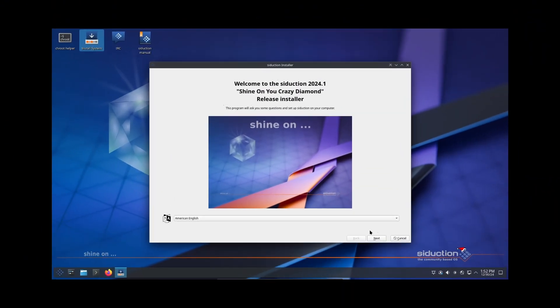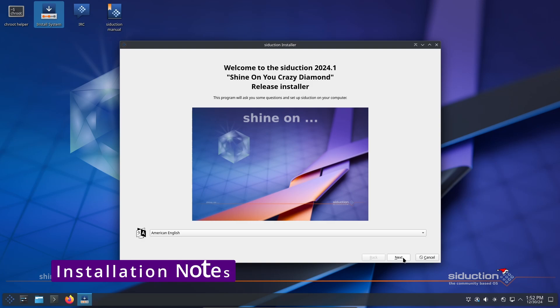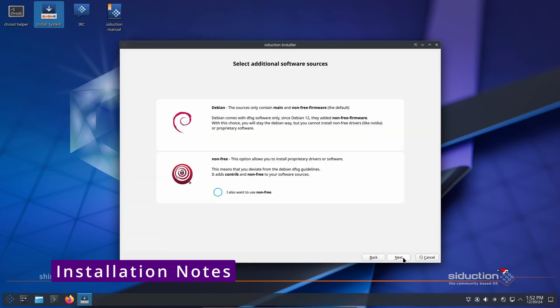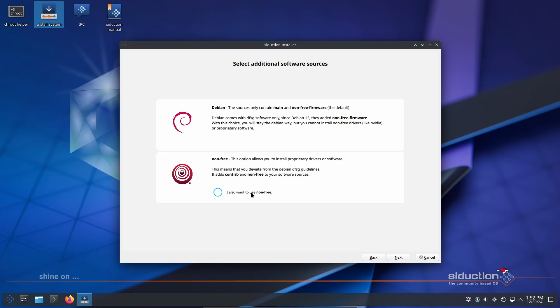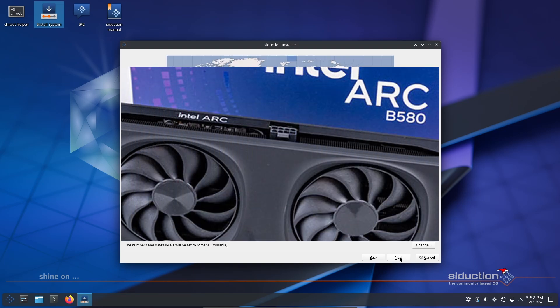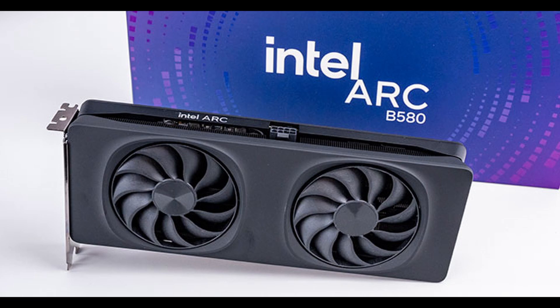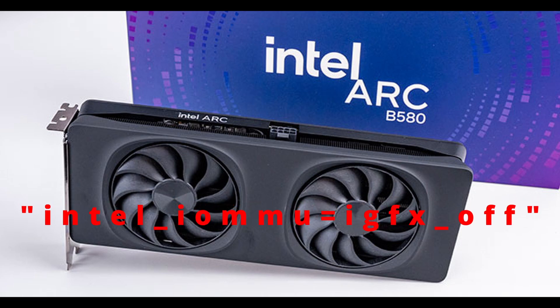Here are some tips to make your installation process smoother. If you want to reuse an existing home partition, don't do it during installation. Instead, set it up after the system is installed. If you're using an Intel graphics card and the system freezes shortly after booting, add the following parameters to your kernel options before rebooting.